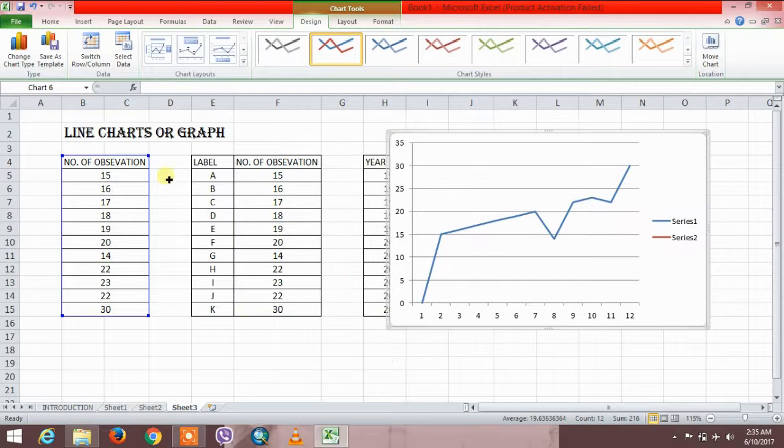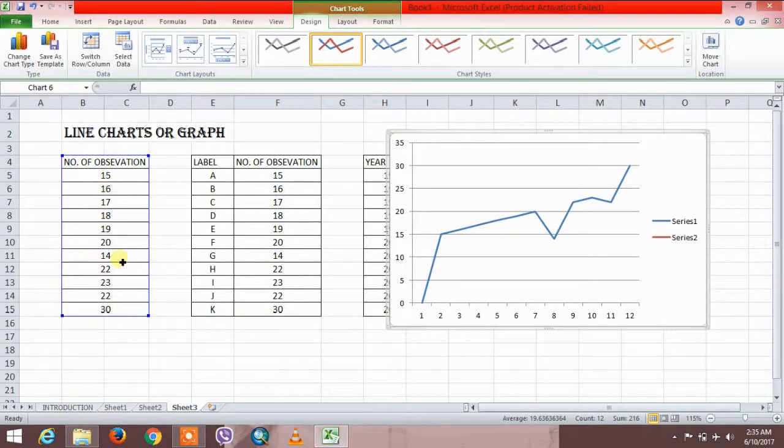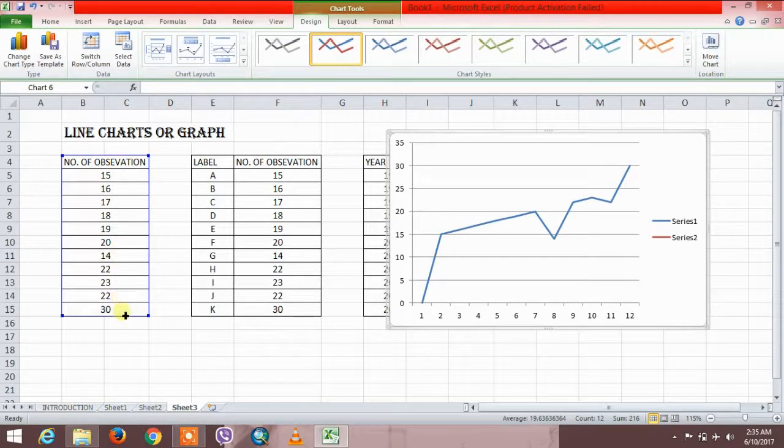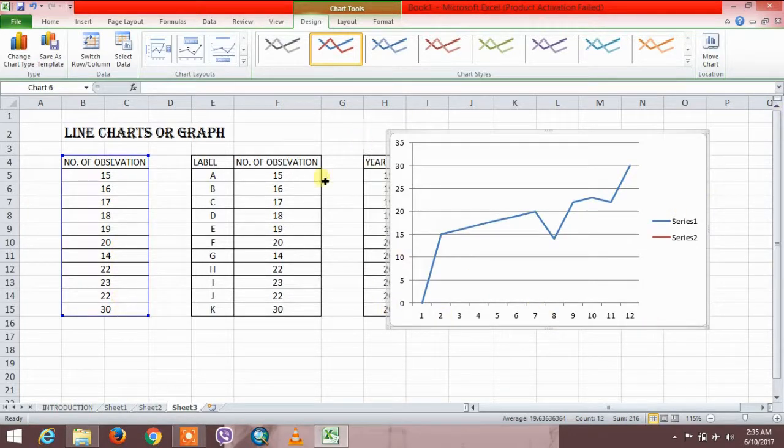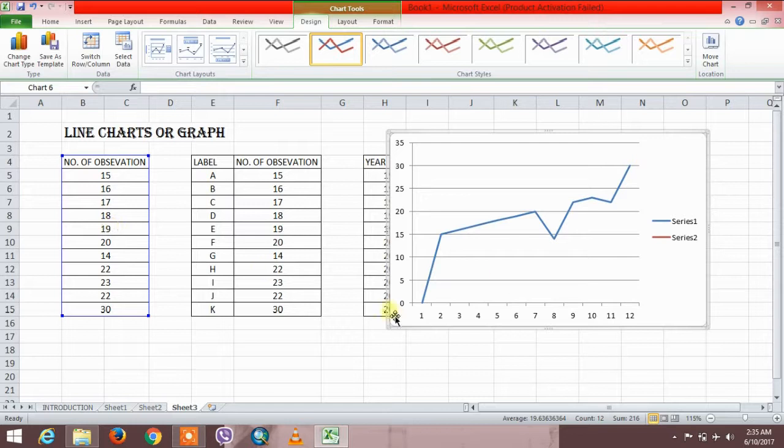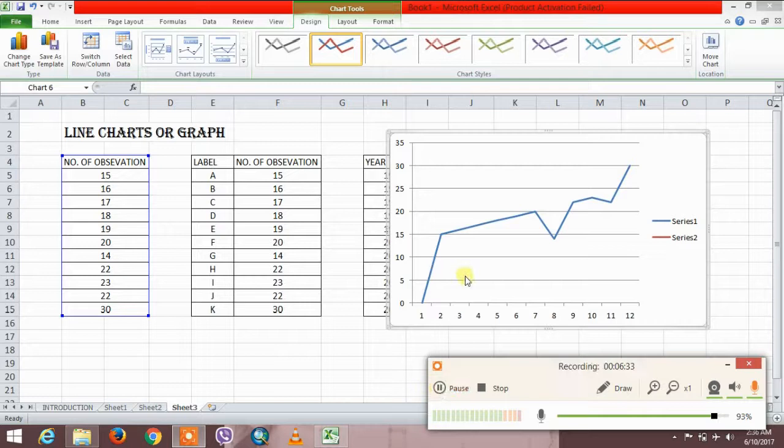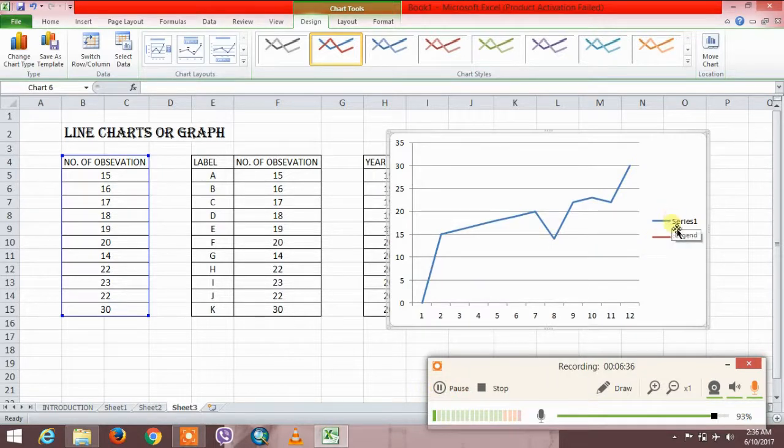It is the graph of this data with the label, the serial numbers one through twelve. This data is with the number of observations on the y-axis. Let me delete this. So that is the graph.